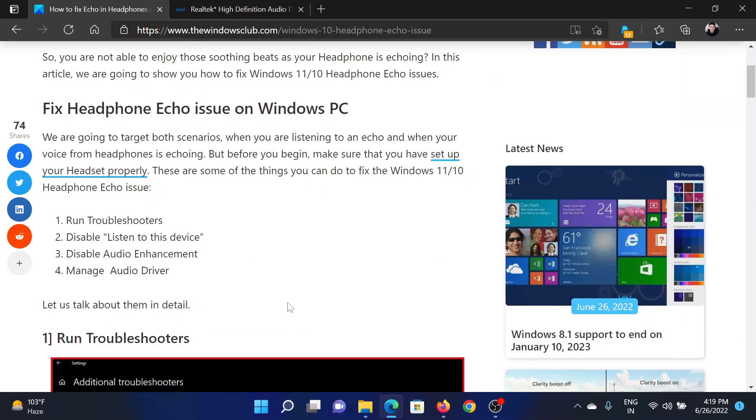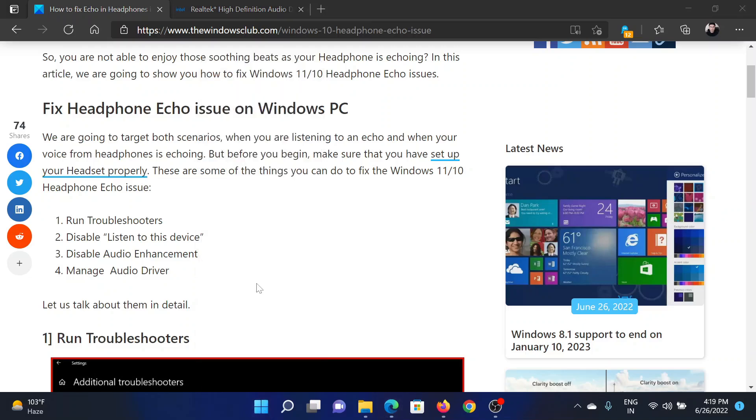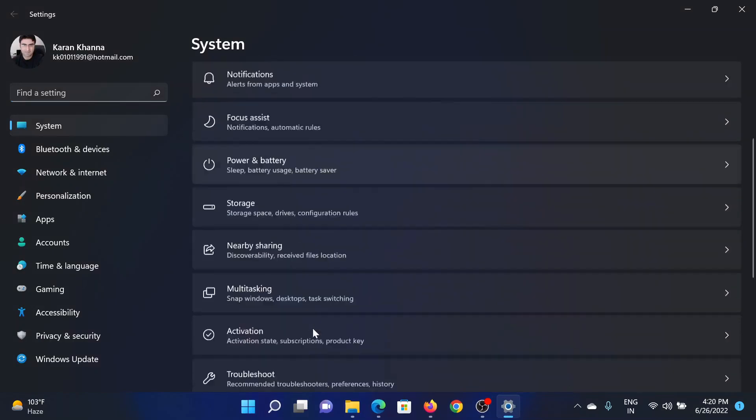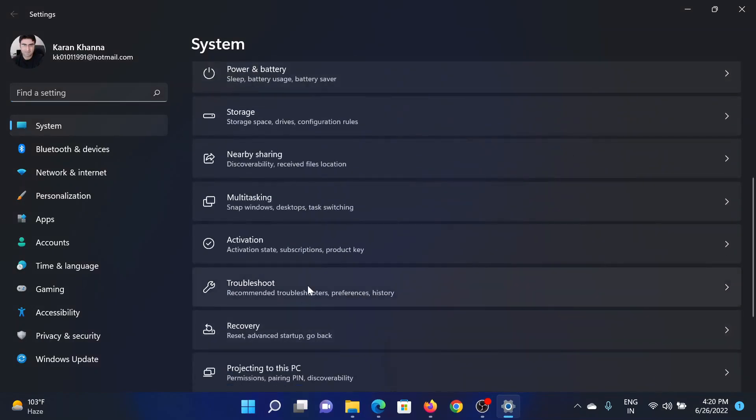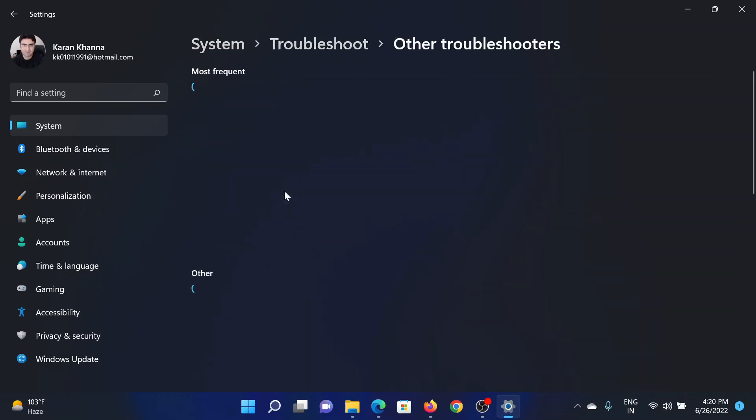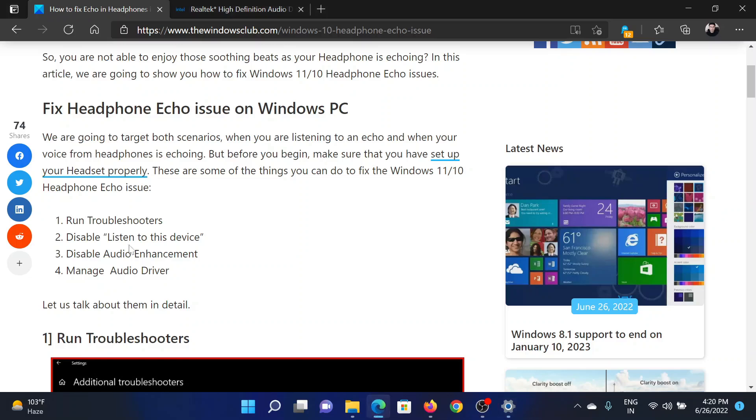The first solution is to run the playing audio troubleshooter. Right-click on the start button and select Settings. In the Settings window, go to the System tab on the list on the left-hand side. In the right pane, select Troubleshoot, select Other Troubleshooters, then corresponding to Playing Audio click on Run to invoke the playing audio troubleshooter.